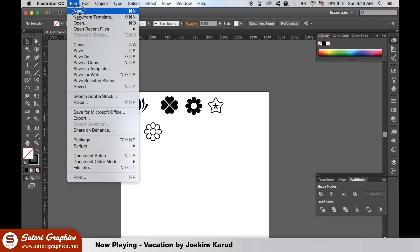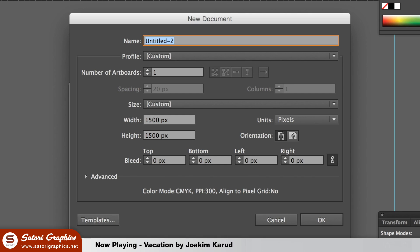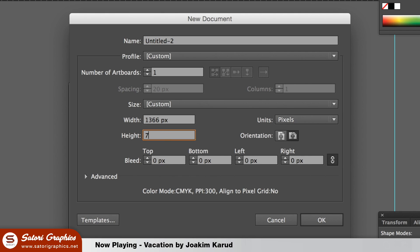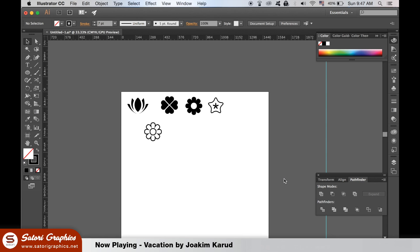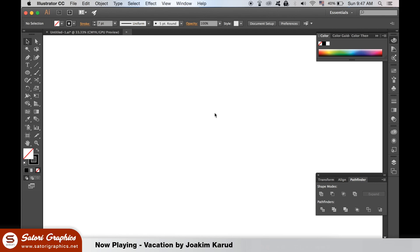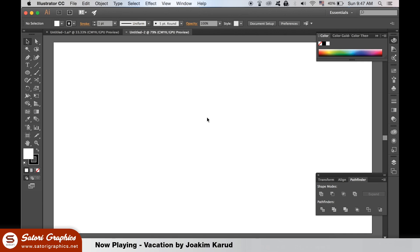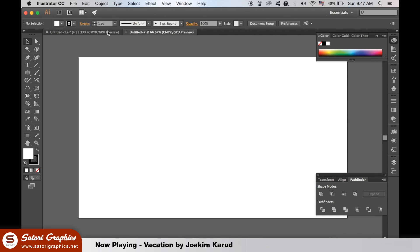In Illustrator make a document that is 1366 pixels by 768. This is the currently most popular screen size according to Google. I'm going to bring up the icons over here to the new artboard.